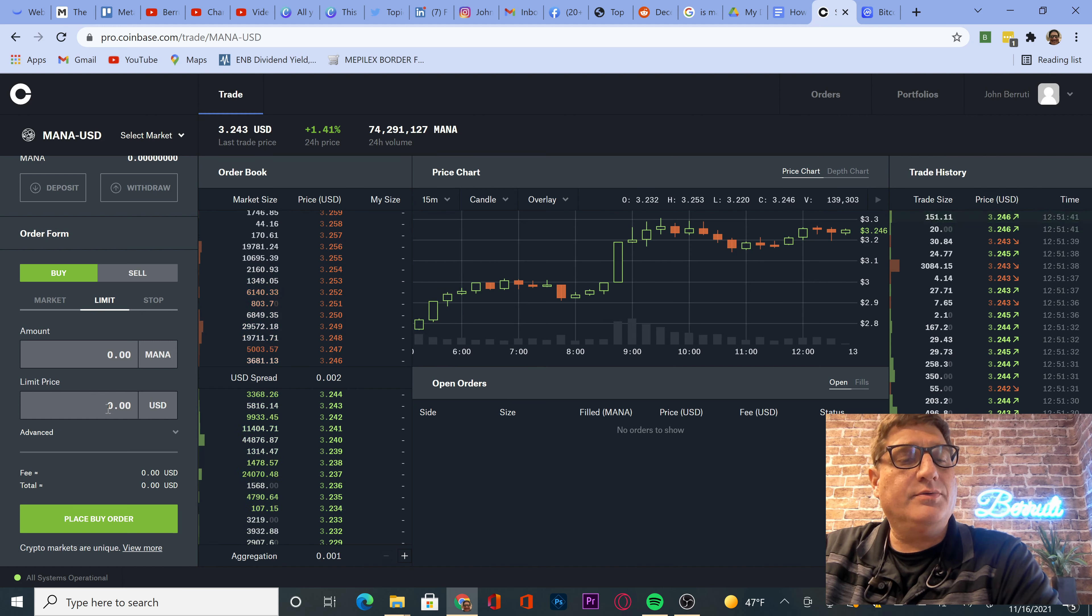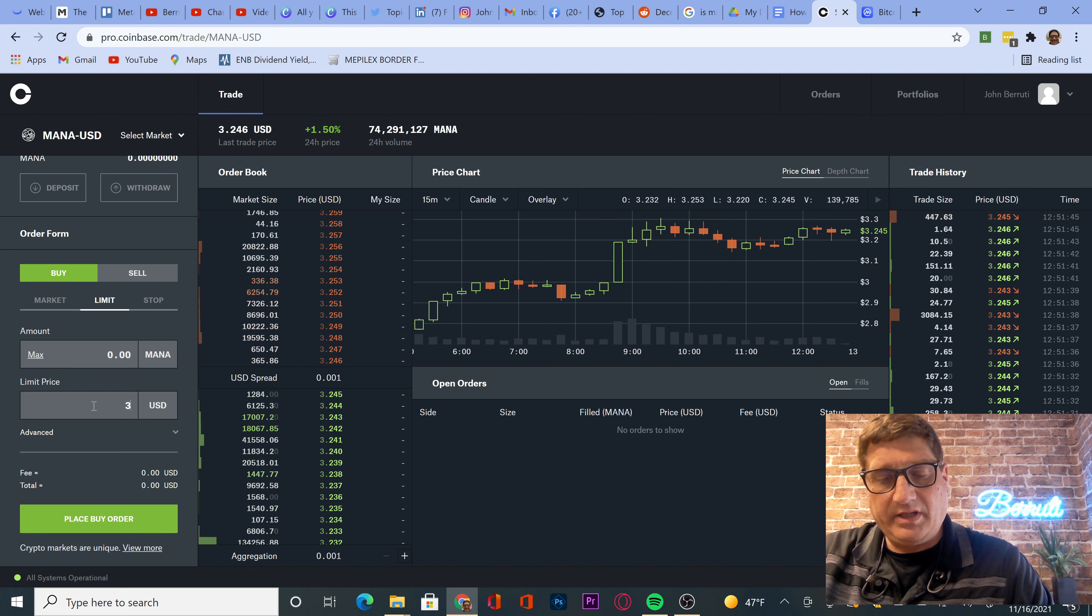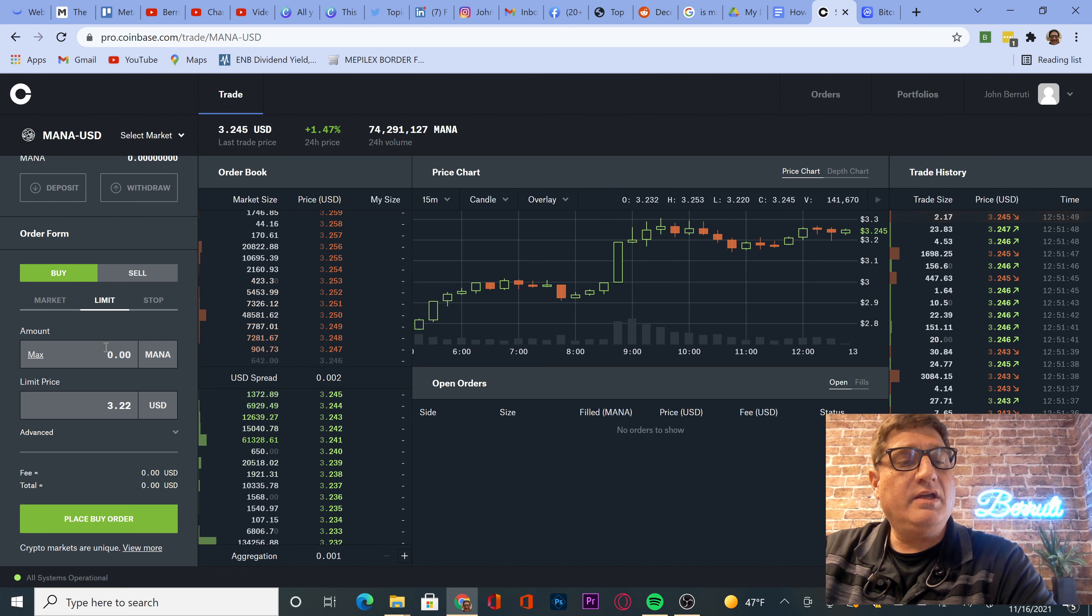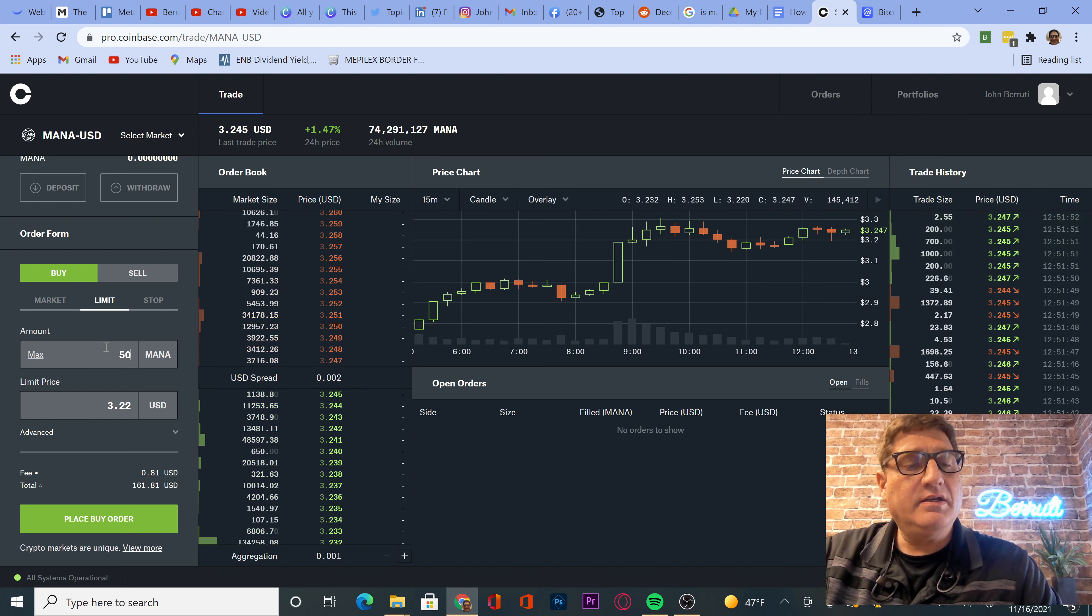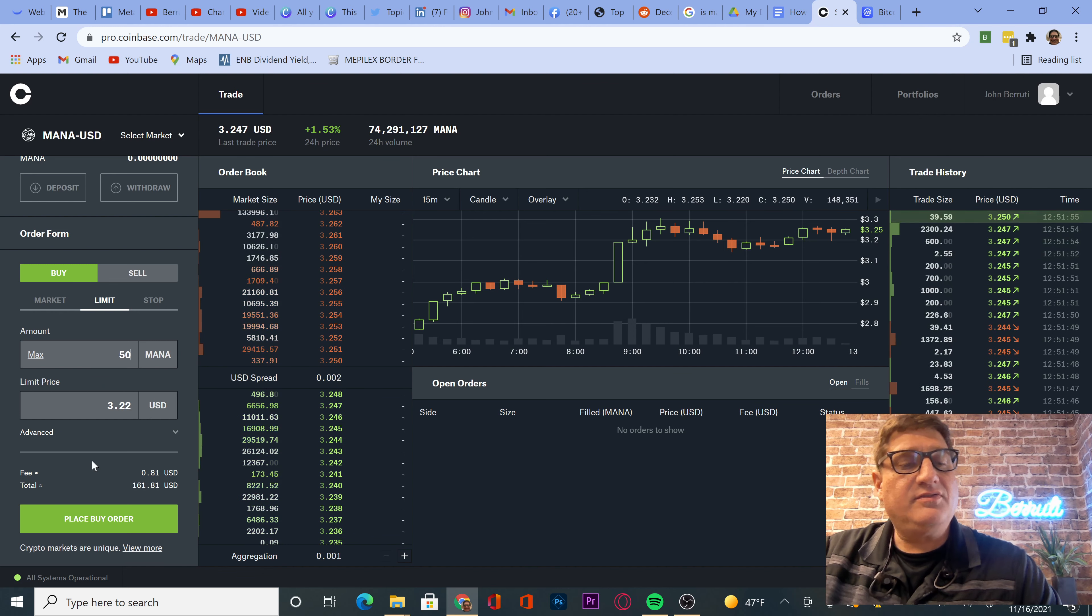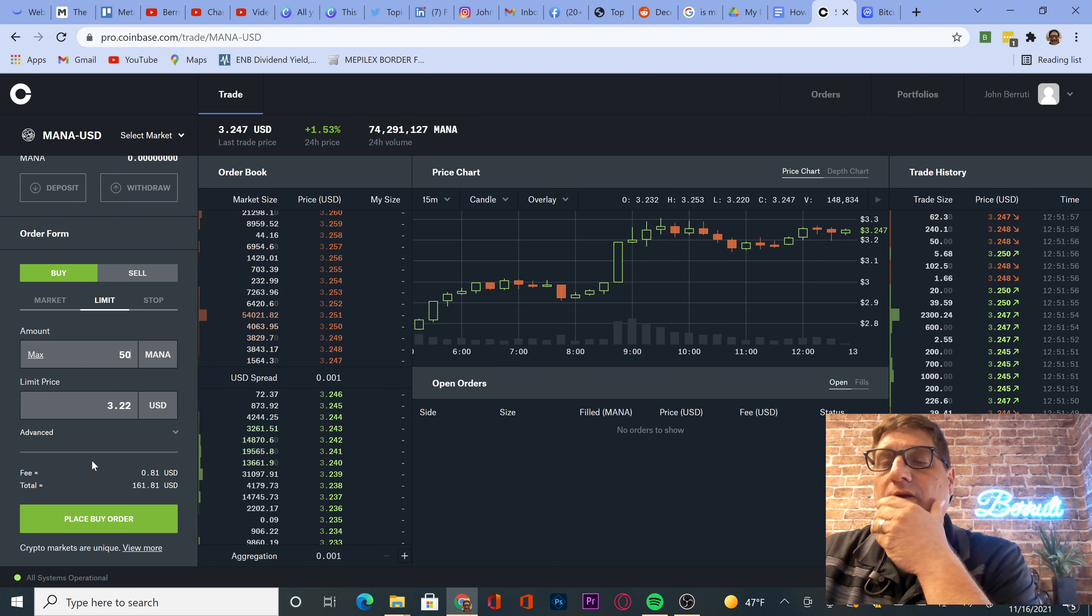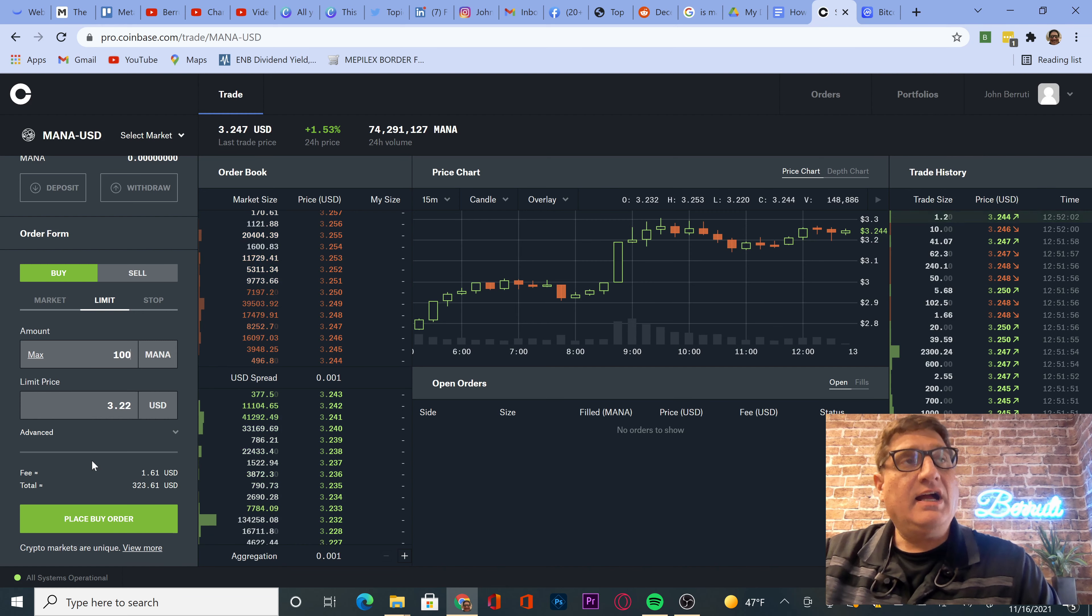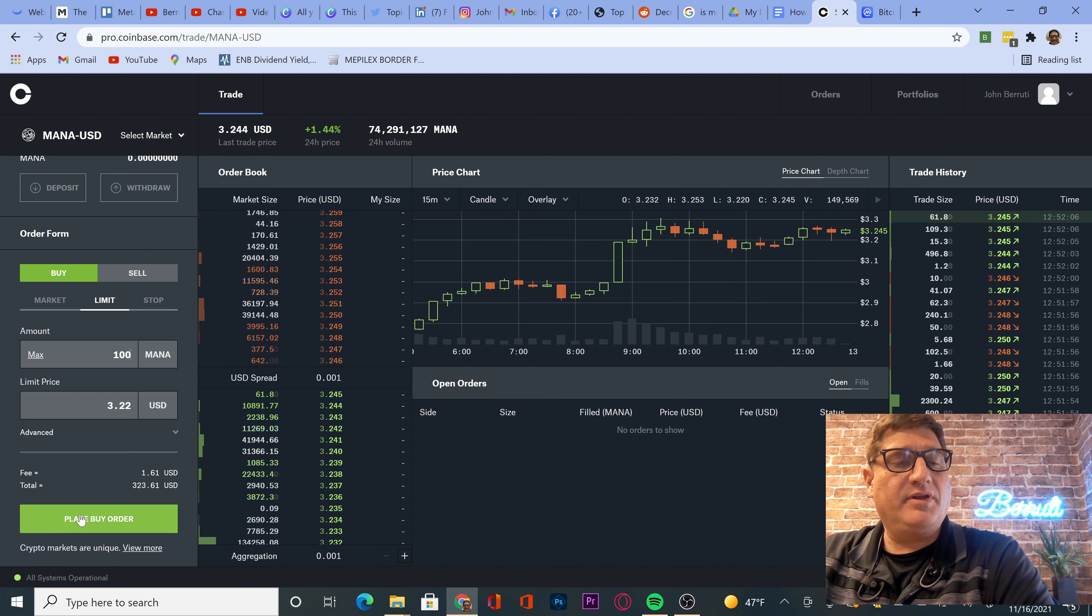So we're going to do 3.22 and we'll buy 50. And that gets us $161. Where are we at price-wise? You know what? I'm going to buy $100 just because I did some research. I'm not going to go over the research here. Place order.